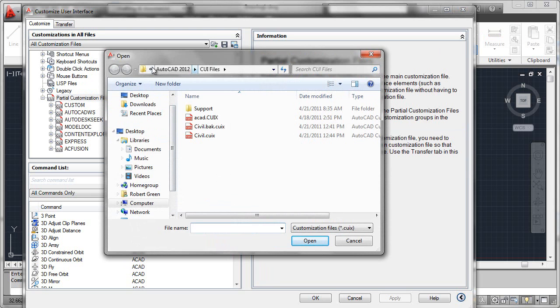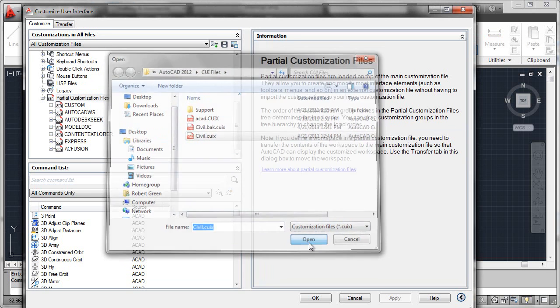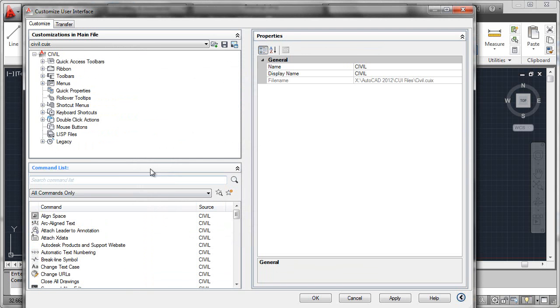I navigate over to my xDrive, where I've got my CUI files stored, and I'll select the civil one.